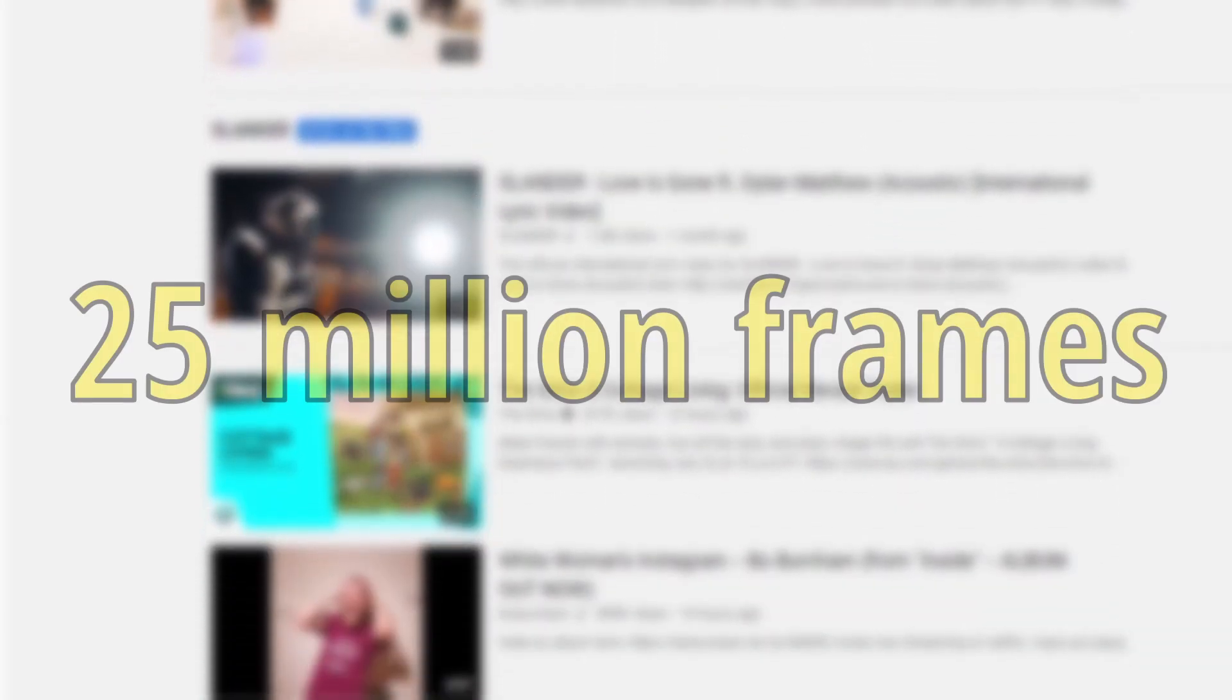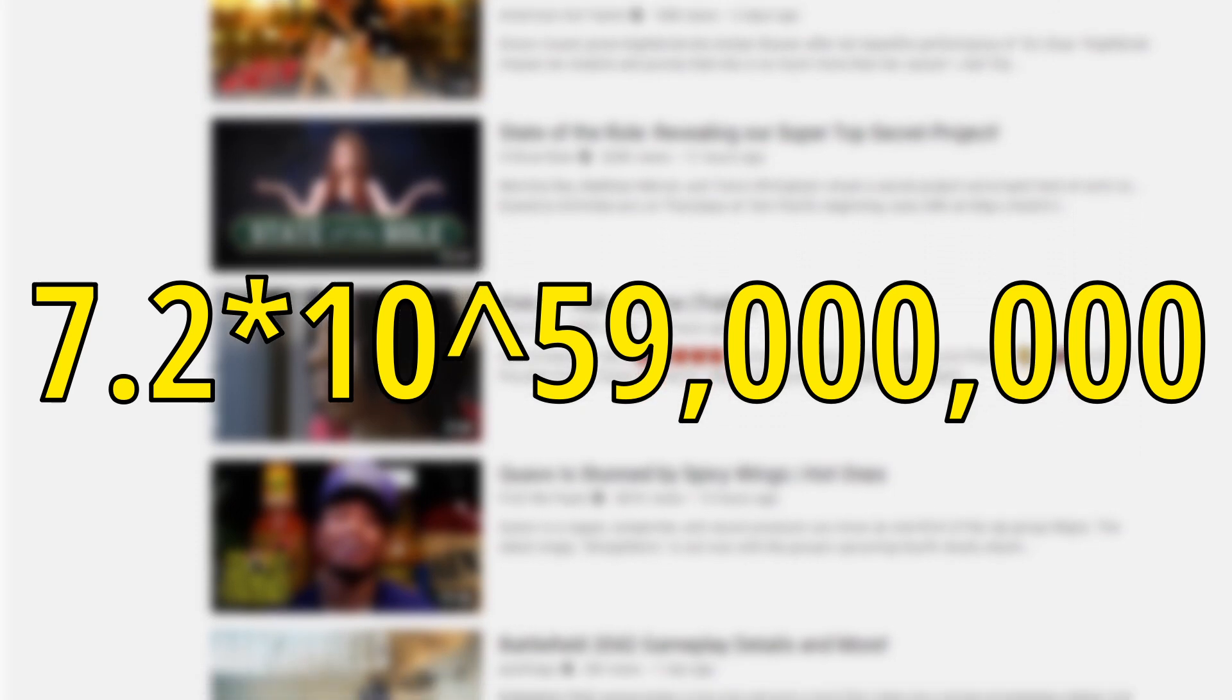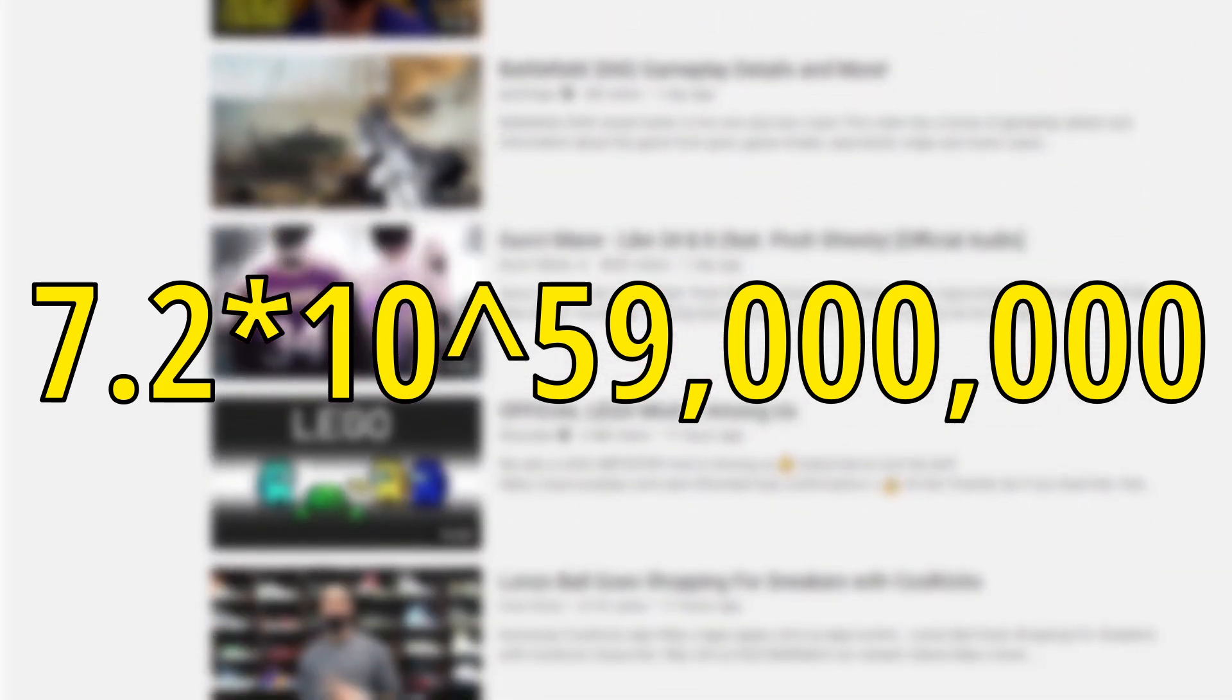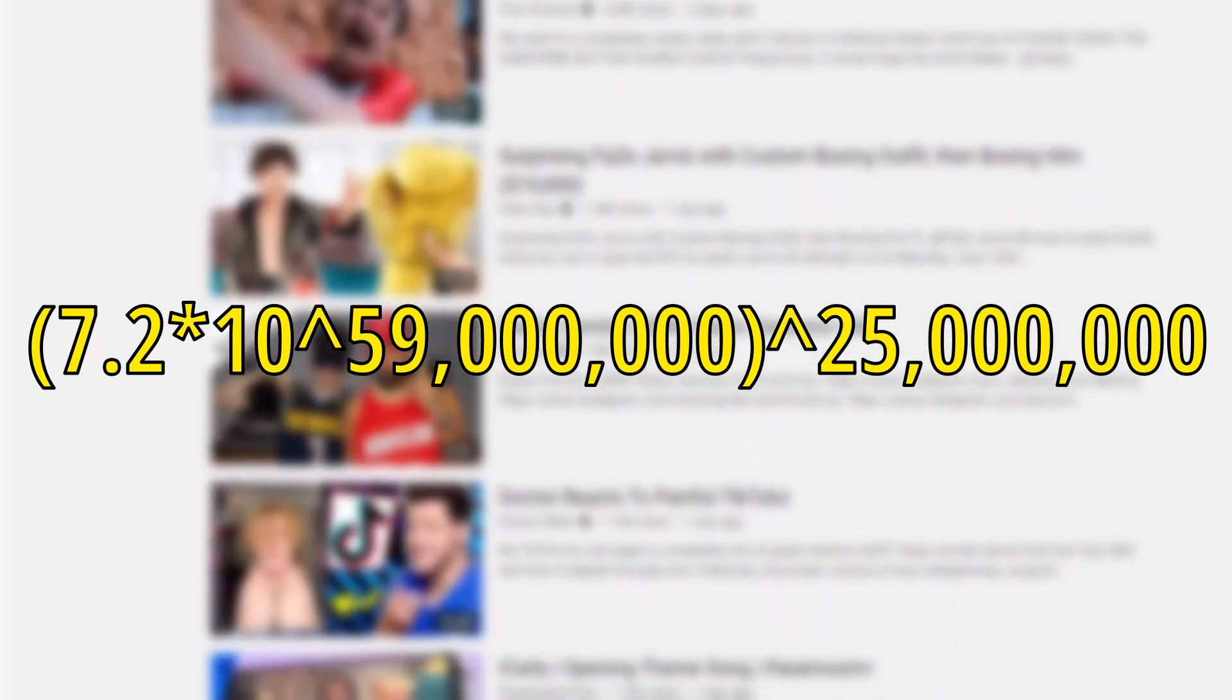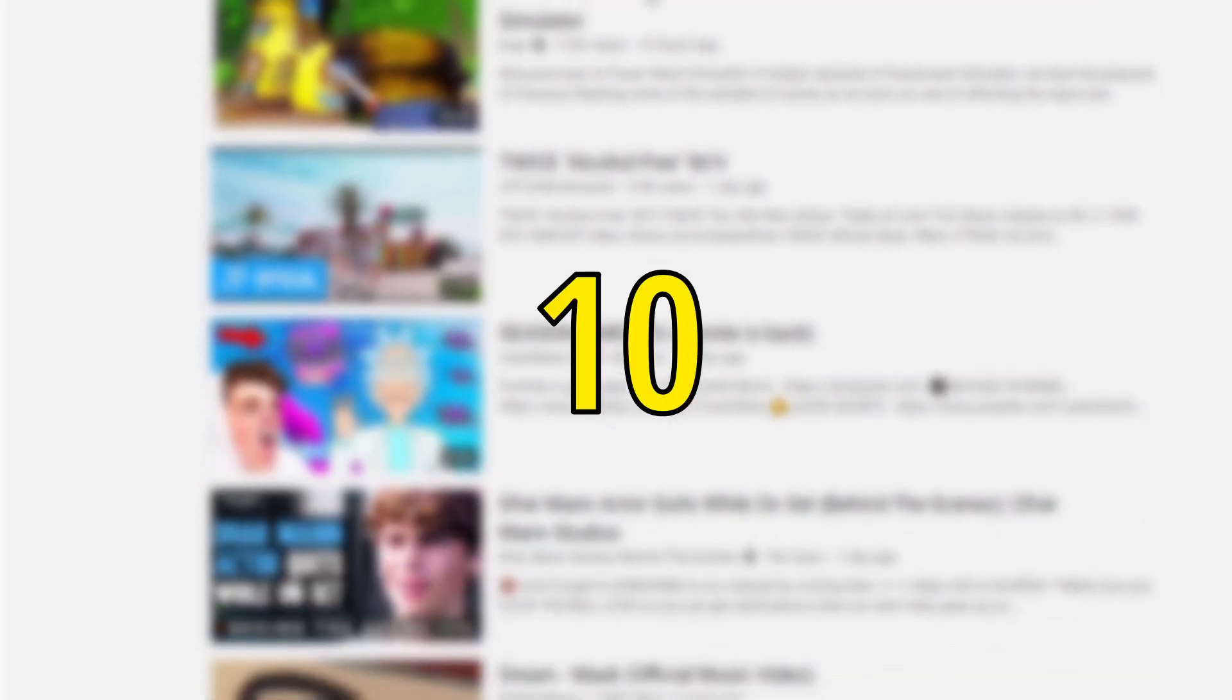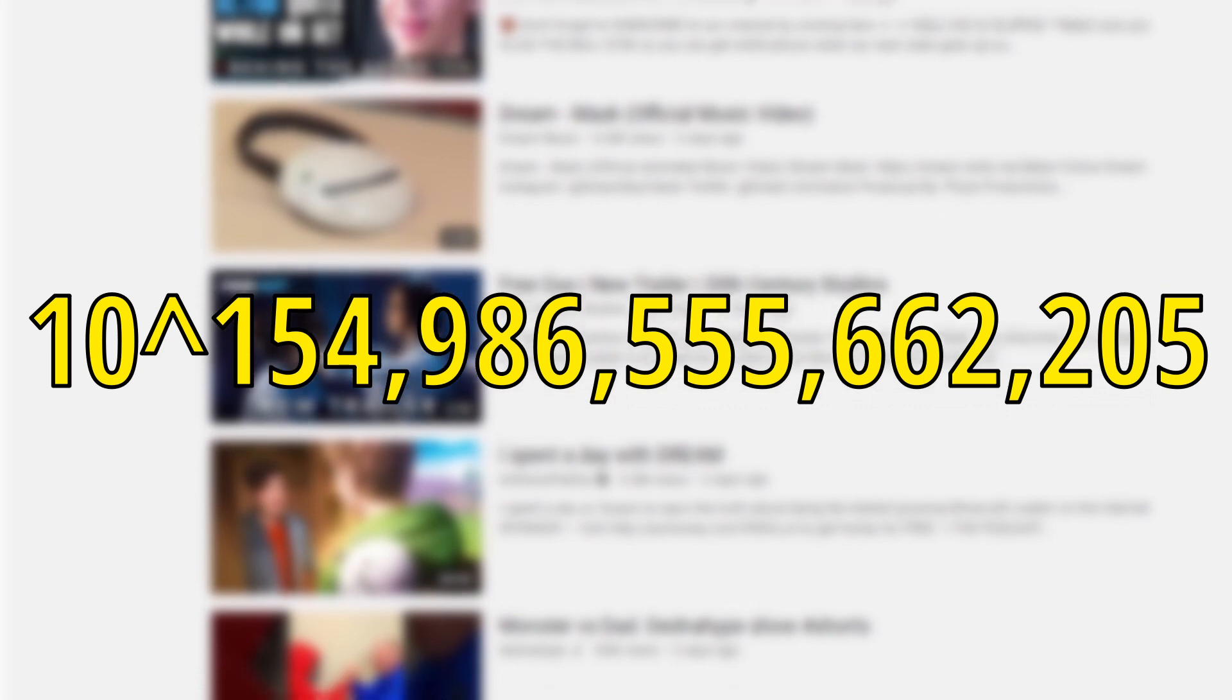Now we would take 7.2 times 10 to the 59th millionth power from earlier and raise it to the power of 25 million, which gives us a total of 10 to the 154th trillionth possible videos.